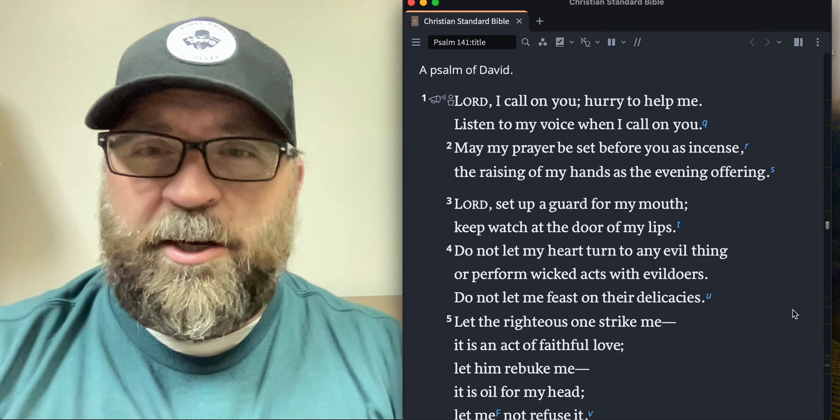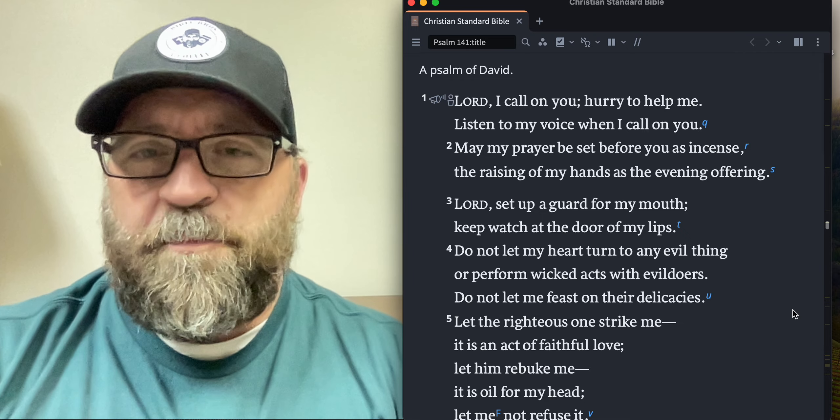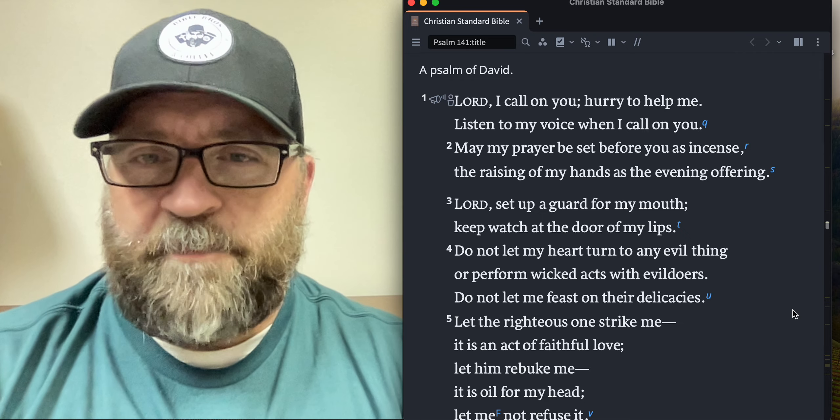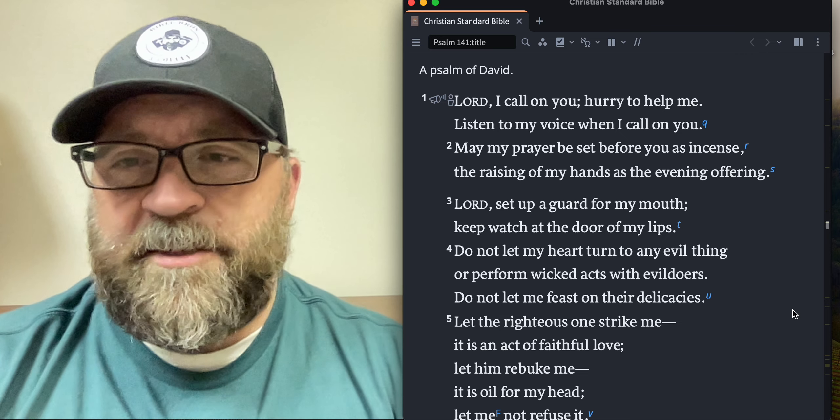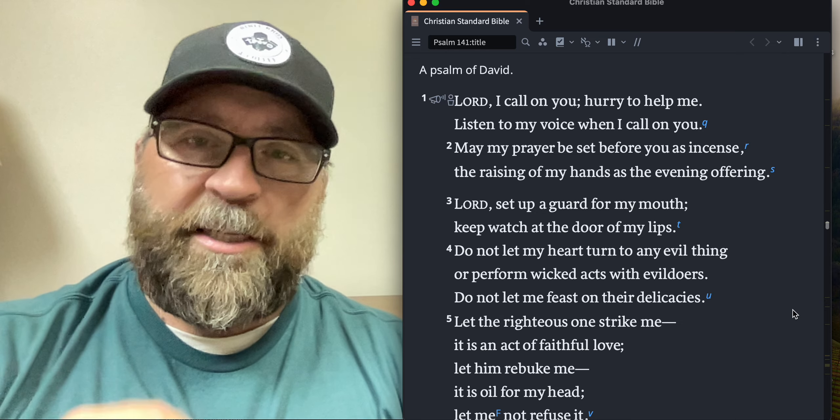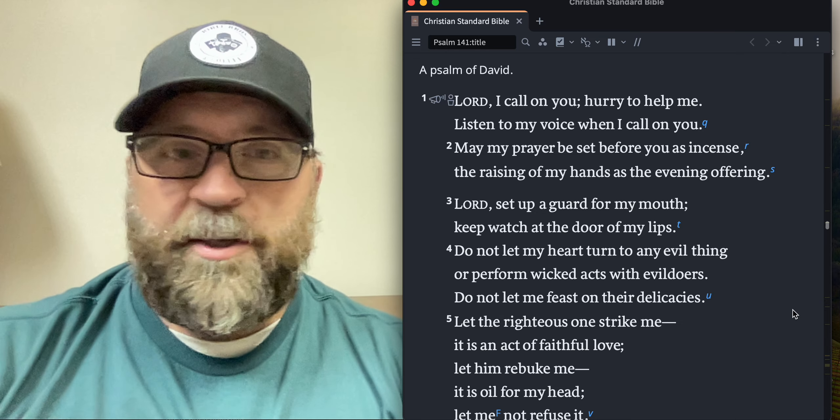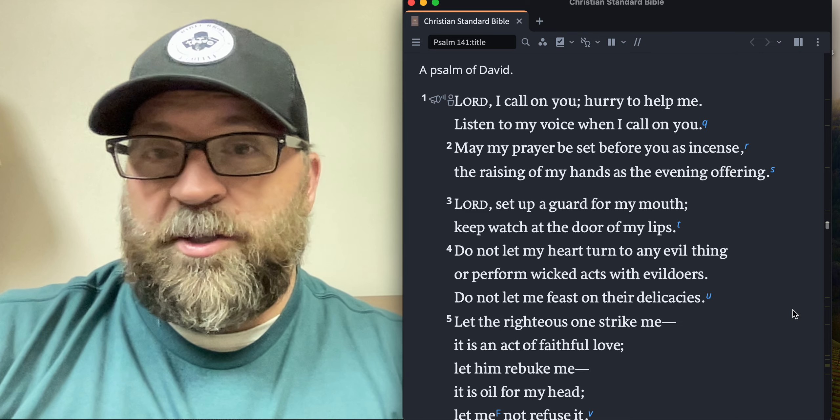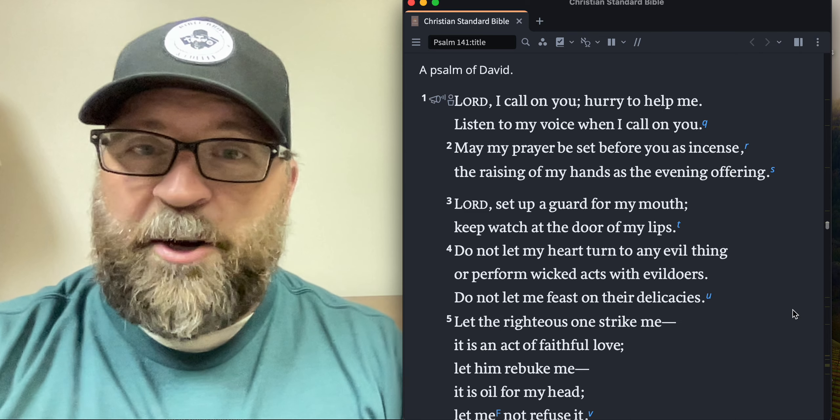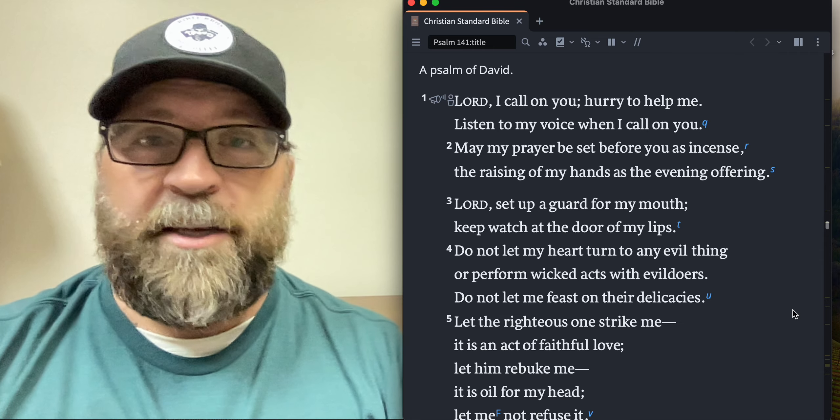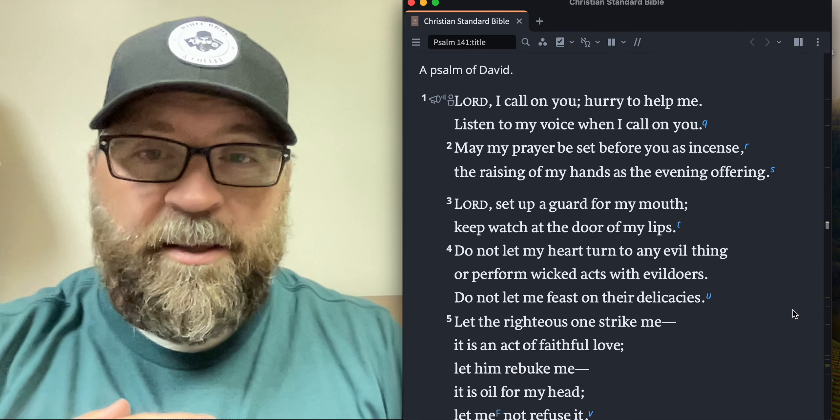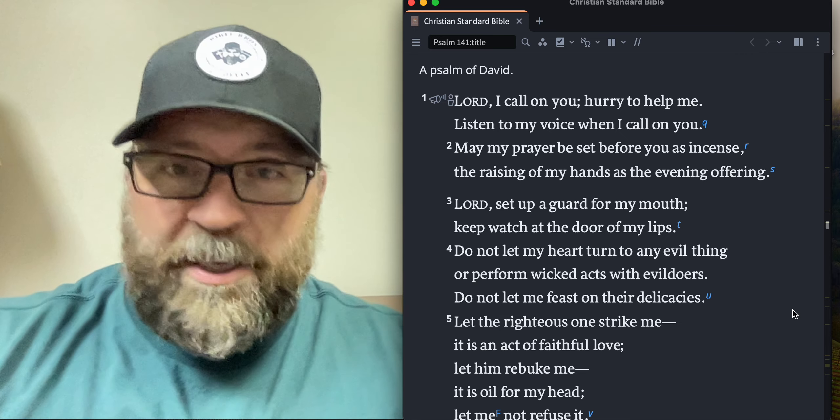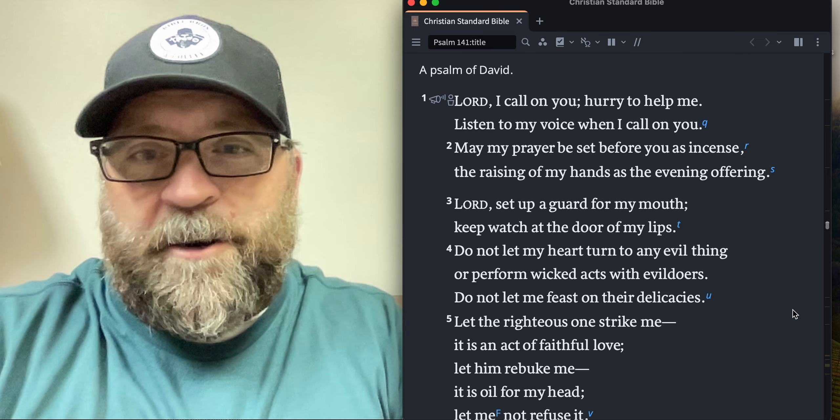May my prayer be set before you as incense, the raising of my hands as the evening offering. The incense was offered in the morning and in the evening. I think it's a pretty good indicator from the psalmist that David thinks you should probably be praying, crying out to the Lord morning and evening, beginning and end, the bookends of your day just wrapped up in prayer.